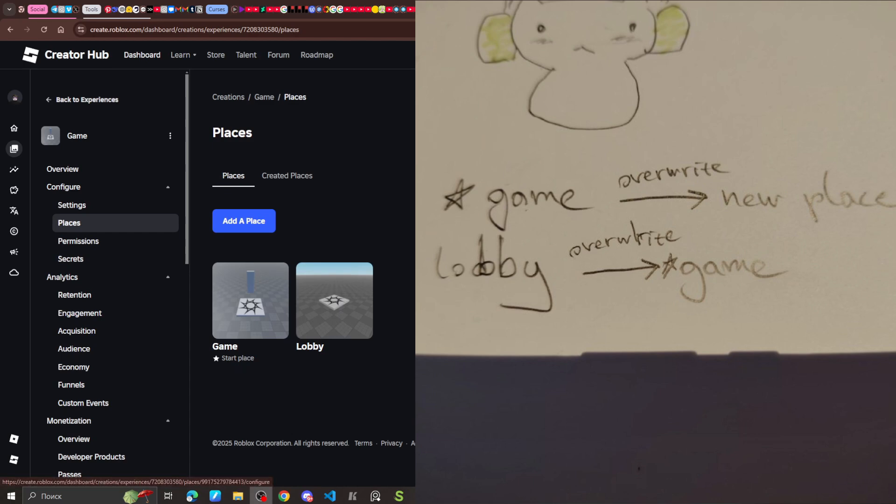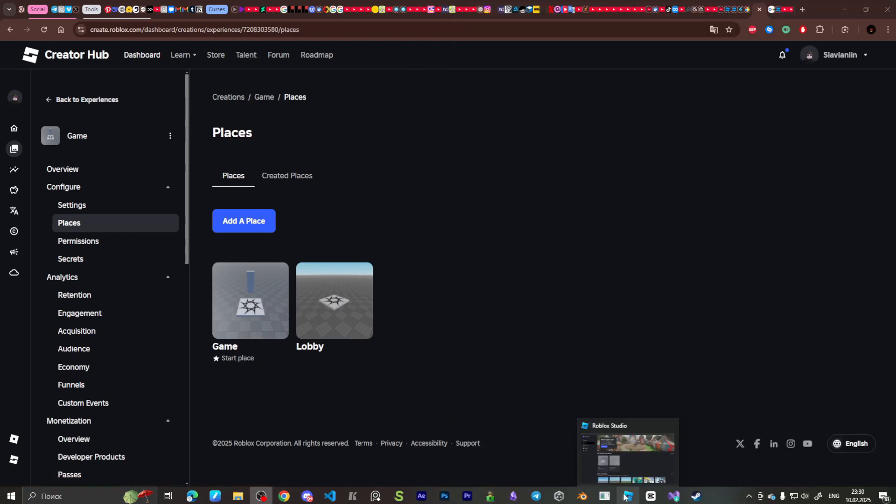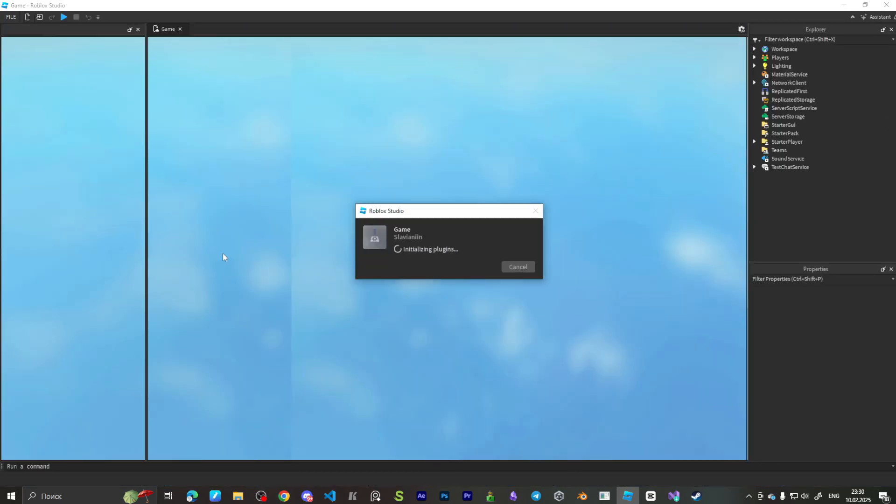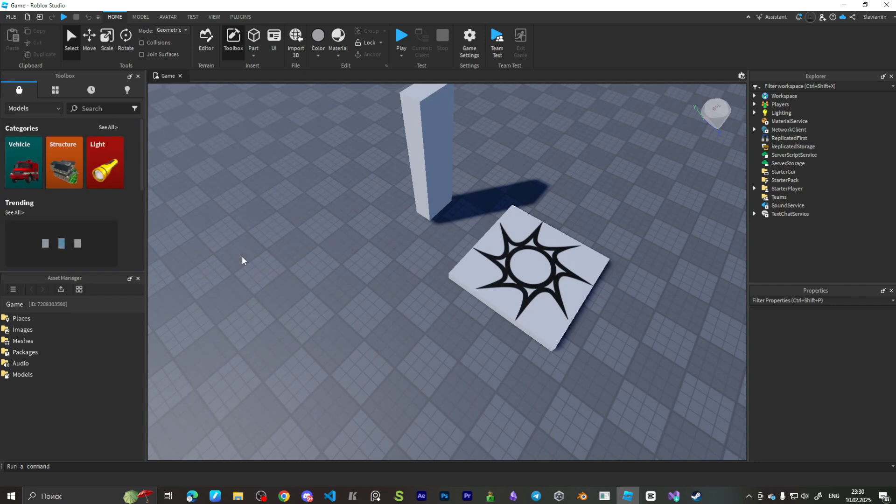This window will not help us, so let's go to Roblox Studio. Here is our game.